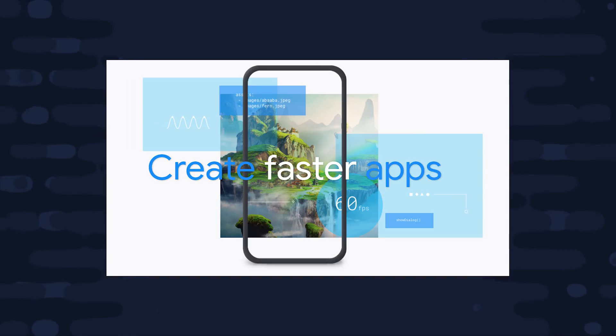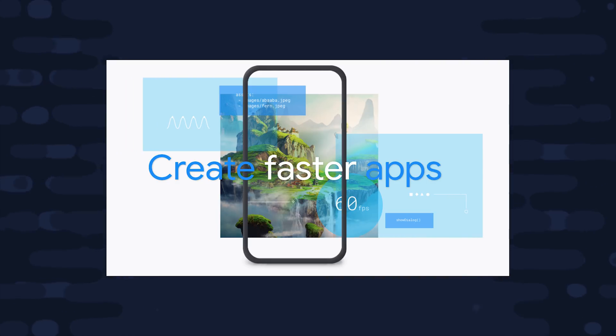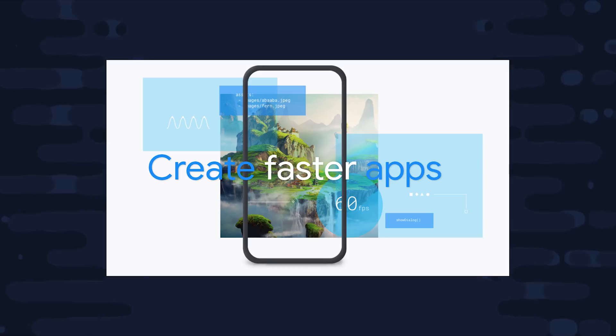It can also integrate existing native code, it can do hot reloads during development, and it has some of the best documentation that I've seen for any framework, period.